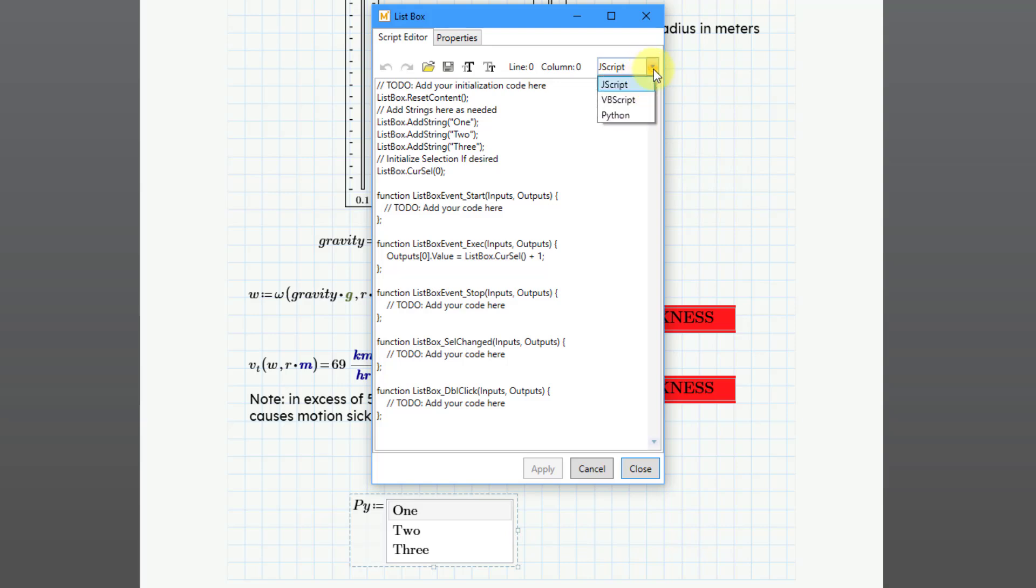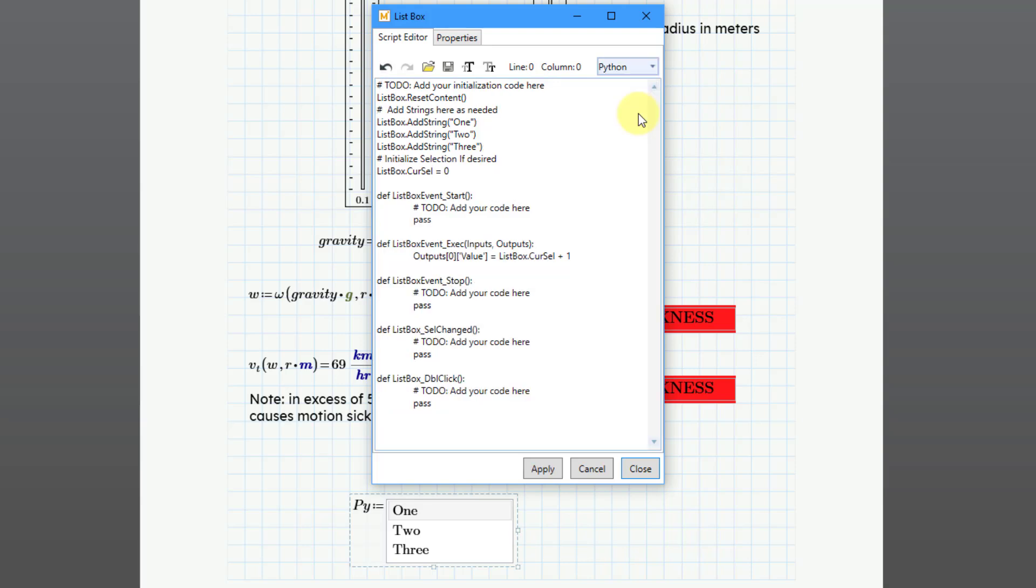If I go to the drop-down list, you have VBScript for Visual Basic. This was available in Prime 10. But now we have this additional choice for Python. When I click on it, you will notice that the script inside of this dialog box actually updated to Python code.